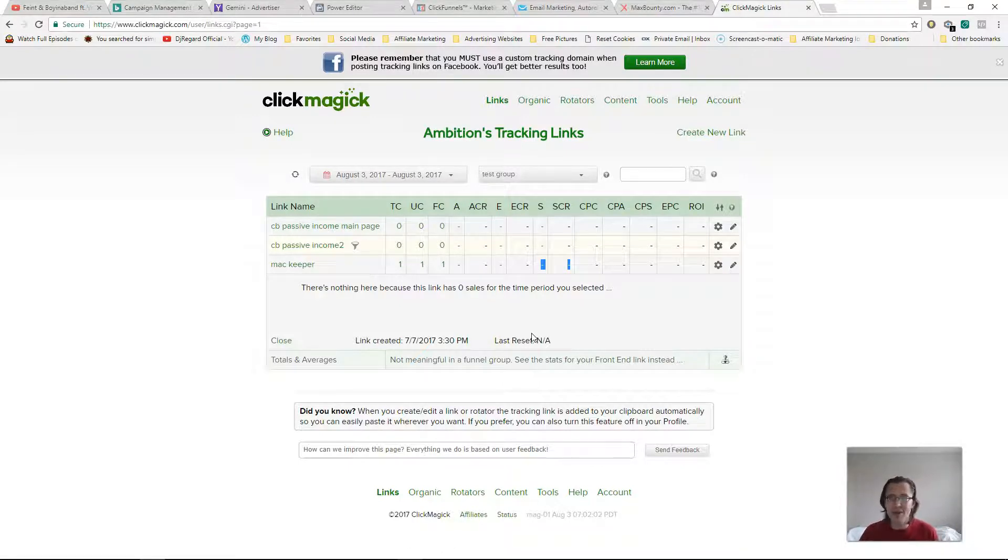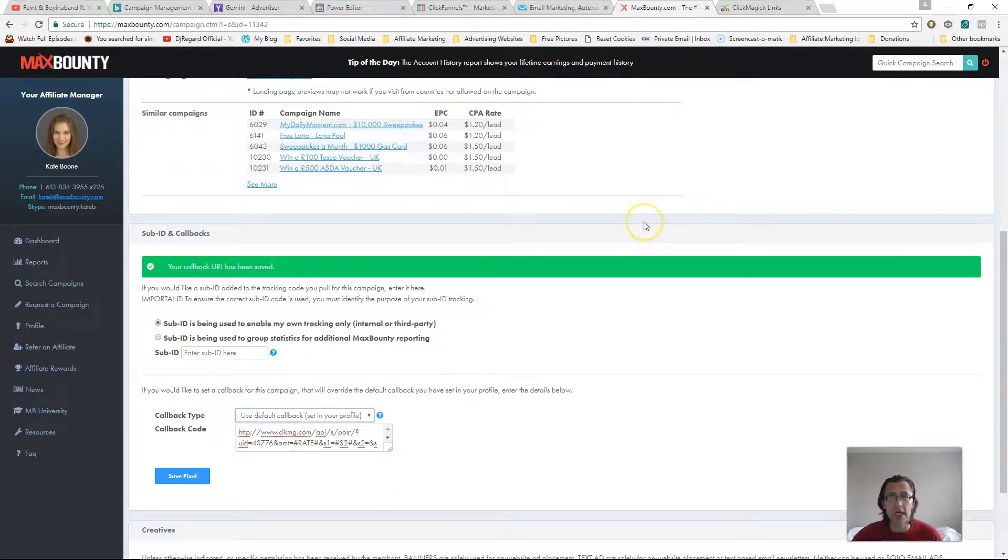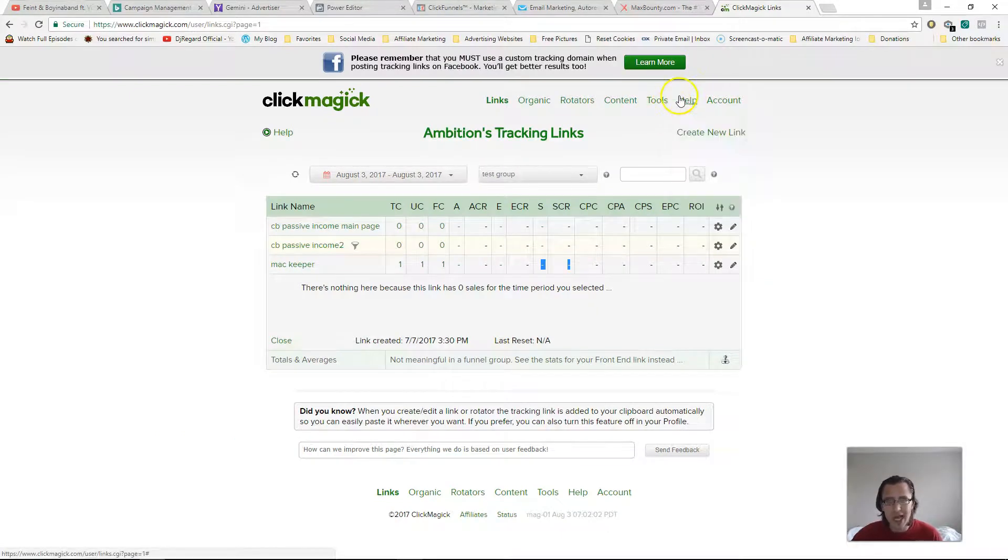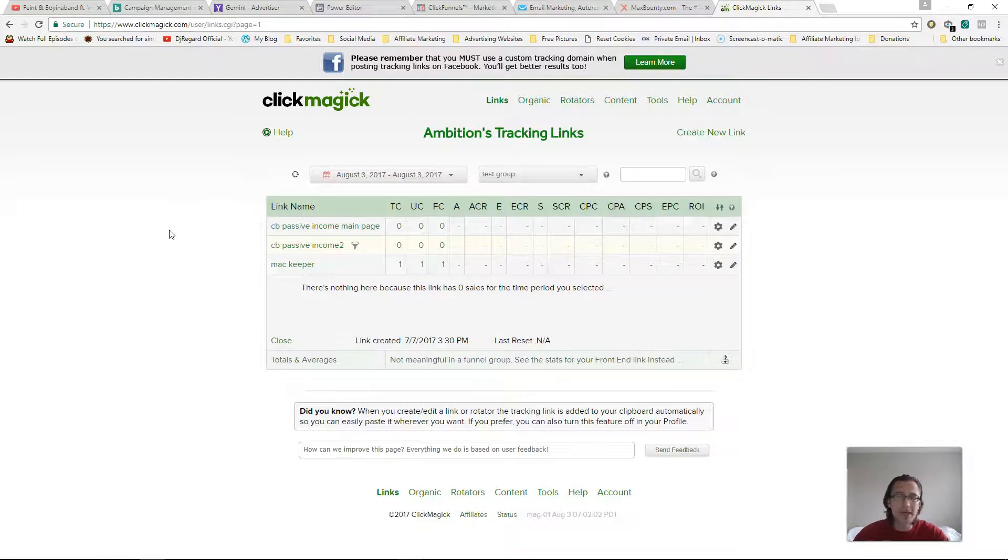right. But that's pretty much it. That's how you do it. It's very simple. It's pretty much the same process for ClickBank, Peerfly, for other networks like that. As you saw here, there's a ton of networks. I will make other videos, short videos just to show you, but it's pretty much the same. So that's about it.